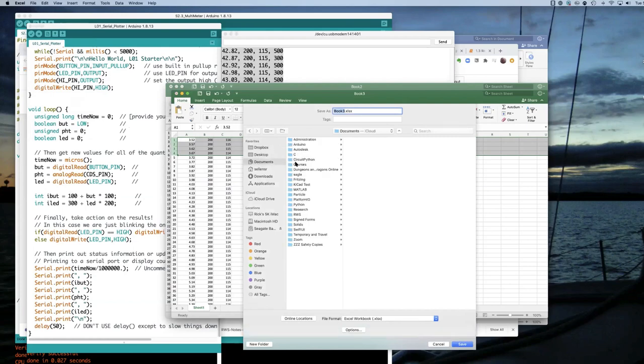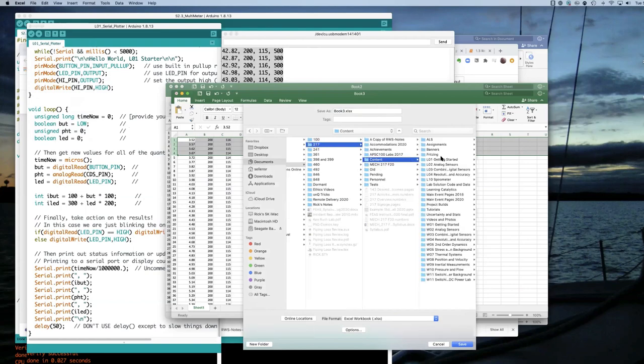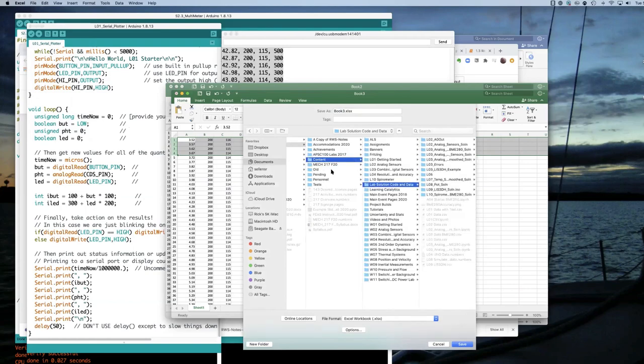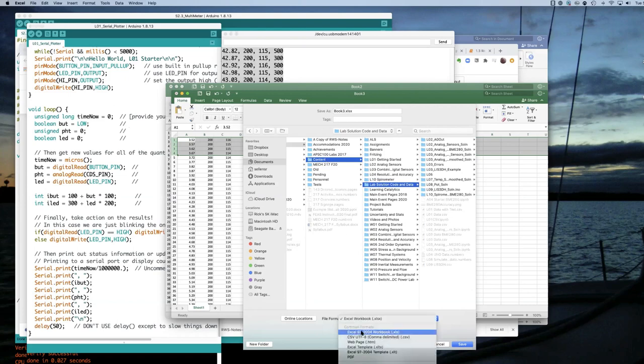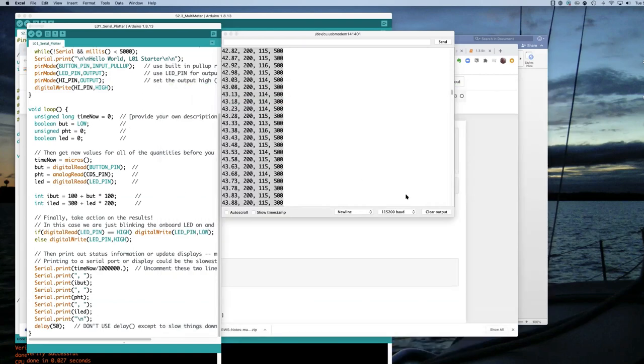So in my courses, Mech 217, I will save it as a comma-separated value file. And I'll call it lab01-2020-CSV. So now I've saved that file.